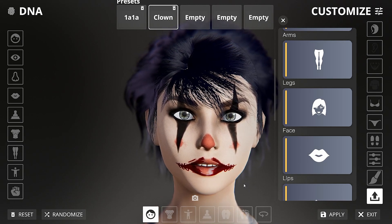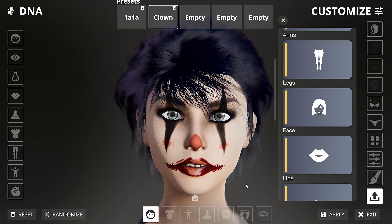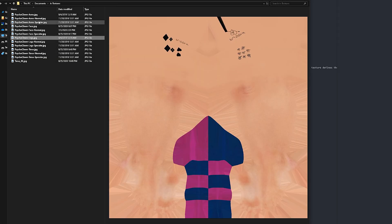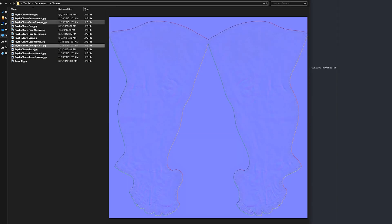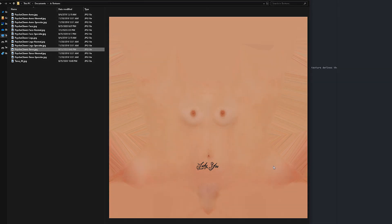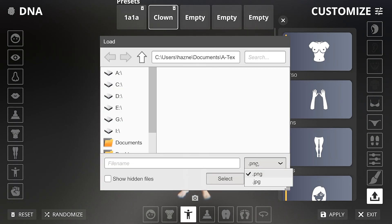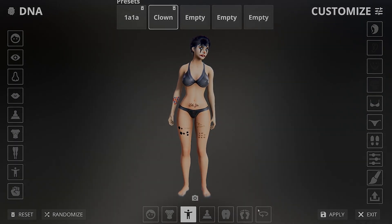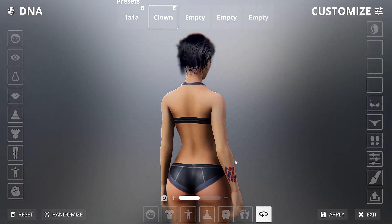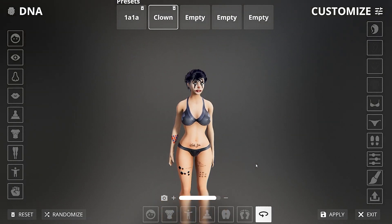I have to confess that this is so boring for me. So to entertain myself, while we were at this, I was running a background process to paint the textures for the rest of the body. Let's apply these too. Perfect.